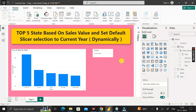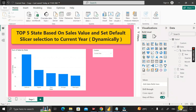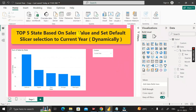Whenever the end user opens this report, the data will be shown based on the current year and you do not need to change it manually. When 2024 arrives, 'Current Year' will automatically refer to 2024 dynamically. In this way, we can create the top five states based on sales value and set the default slicer selection to the current year in a completely dynamic form. Thanks for watching, take care, bye.